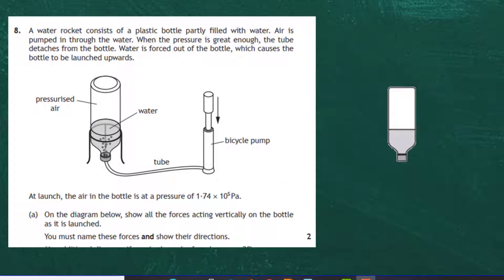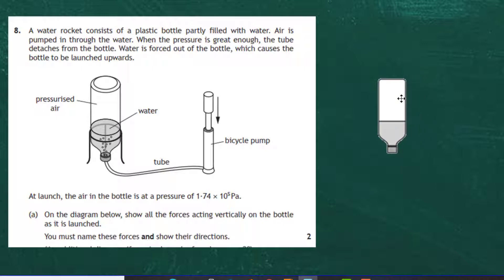At launch, the air in the bottle is at a pressure of 1.74 × 10⁵ pascals. For Part A, worth two marks, we must show all the forces acting vertically on the bottle as it is launched on the diagram. You must name these forces and show their directions — it's not enough to just name them; you must draw them in as vectors.